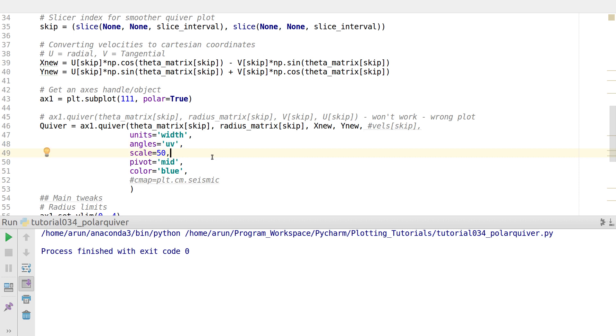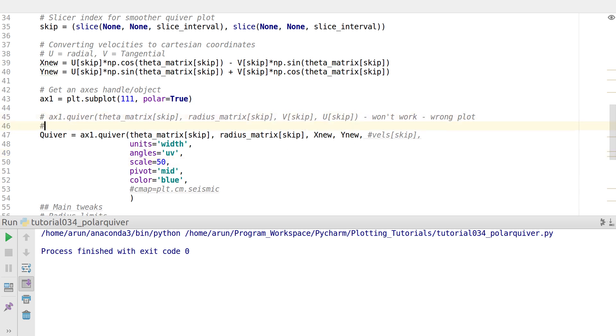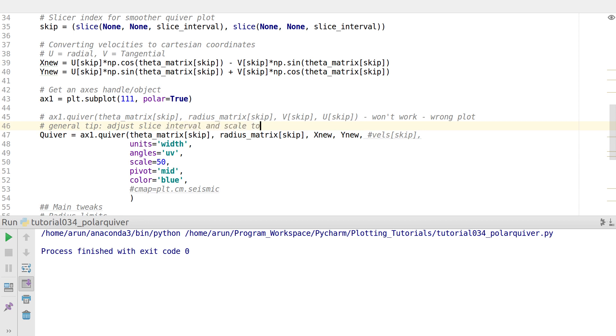Choose one that is convenient for you. Adjust the scale. I mentioned this over here as a general tip: adjust the slice interval and scale to get the best quiver plot.